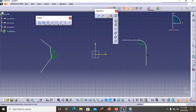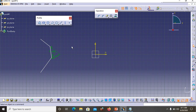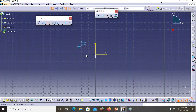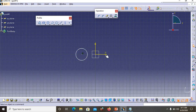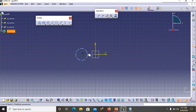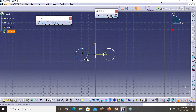Now let's look at Mirror in the Operations toolbar. Let's say I have a profile — a circle — and I want to have the same profile on the exactly opposite side of a central axis. That is called mirroring. Go to Mirror, select the profile, and select the axis — now we have a circle that is symmetrical about that axis. That is the use of the Mirror option.